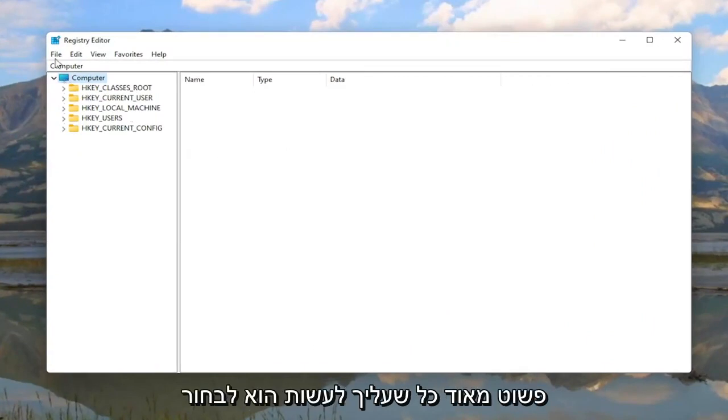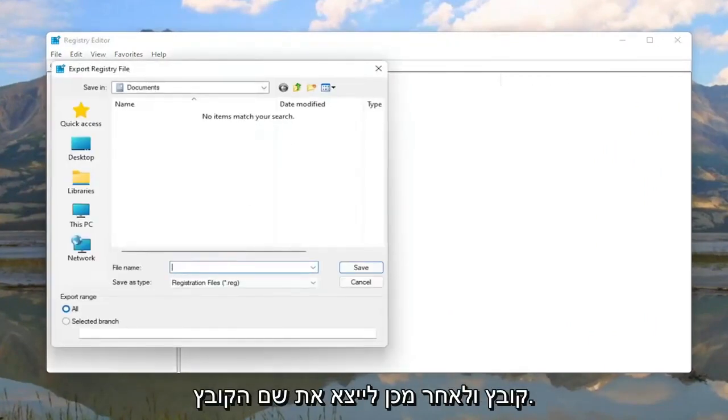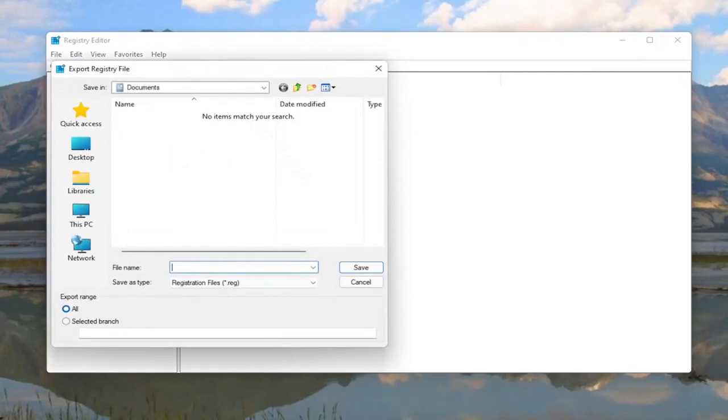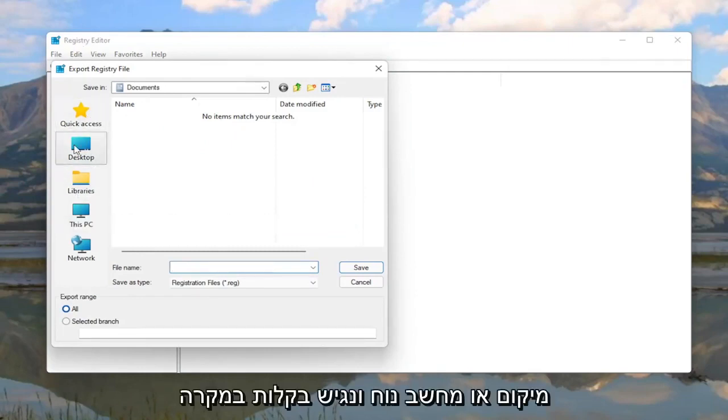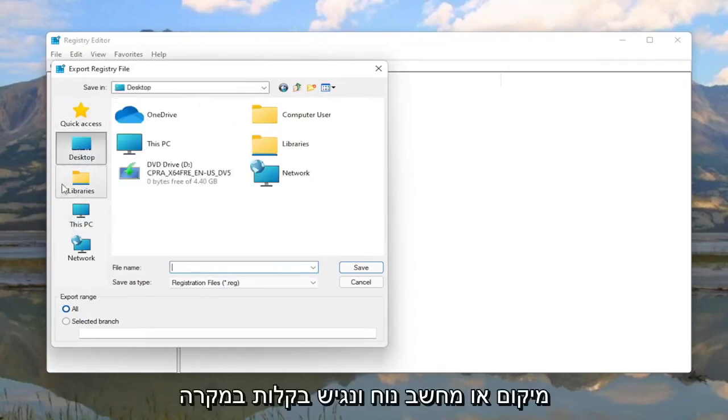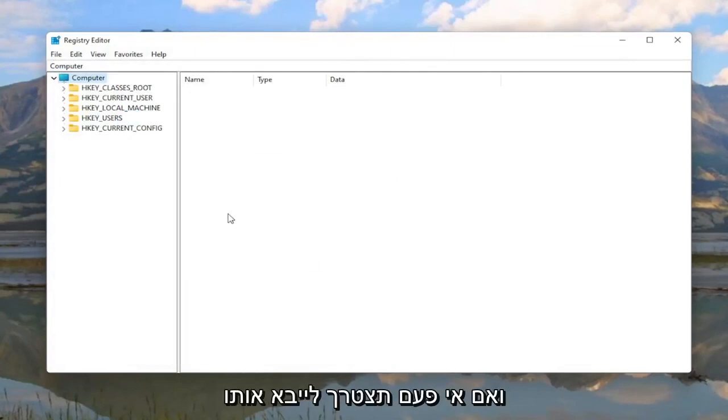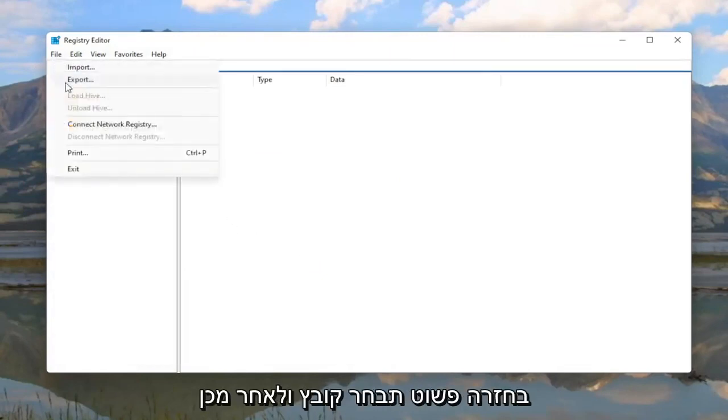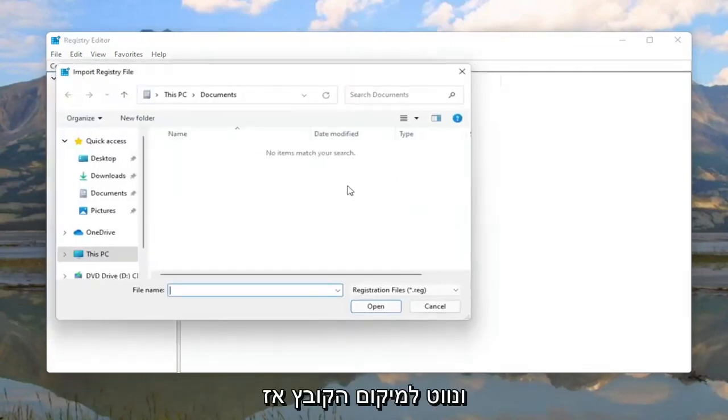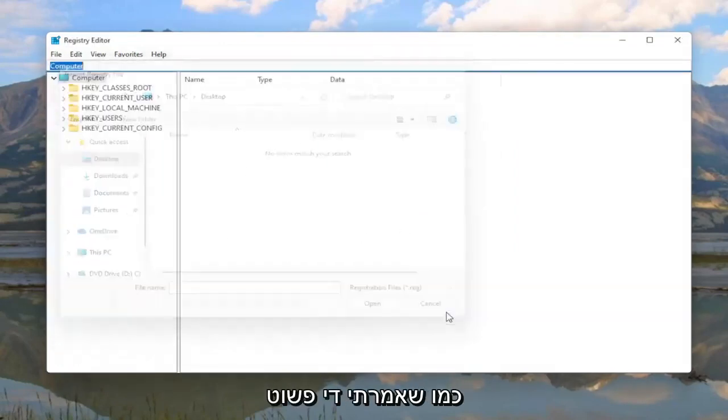All you have to do is select File and then Export. For the file name I'd recommend naming it the date in which you're making the backup. Set Export Range to All and then save it to a convenient and easily accessible location on the computer in the event you need to restore it back. And if you ever need to import it back in you would just select File and then Import and navigate to the file location. Pretty straightforward.